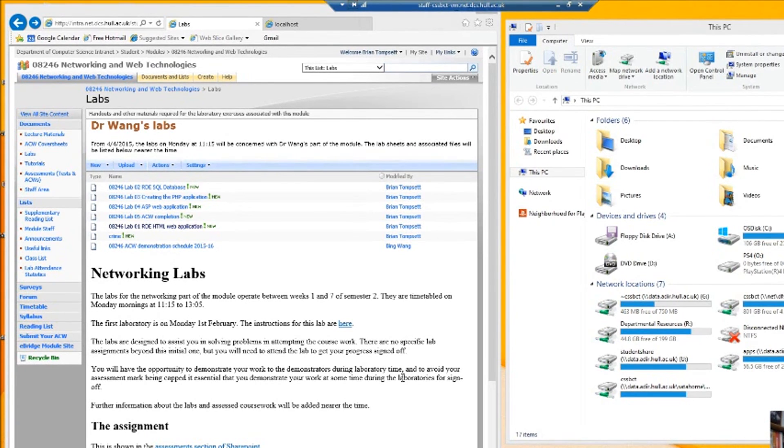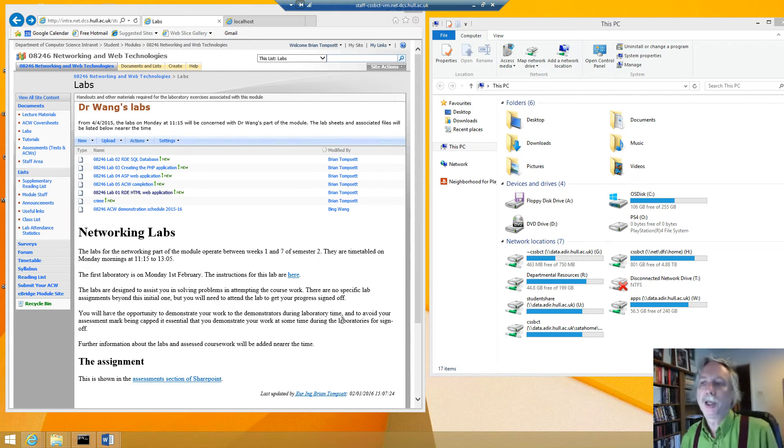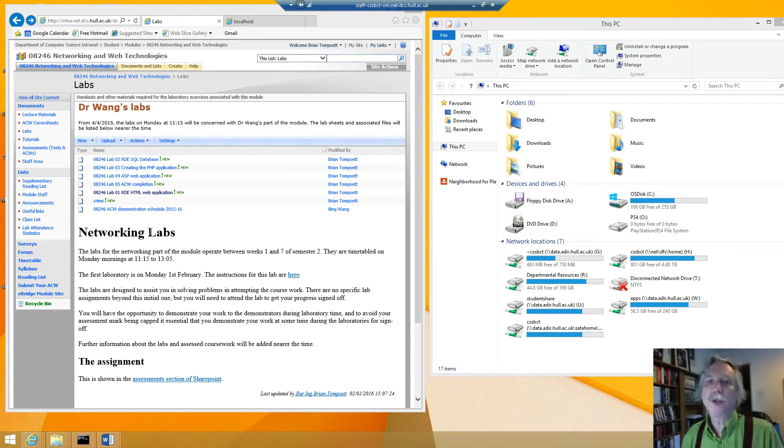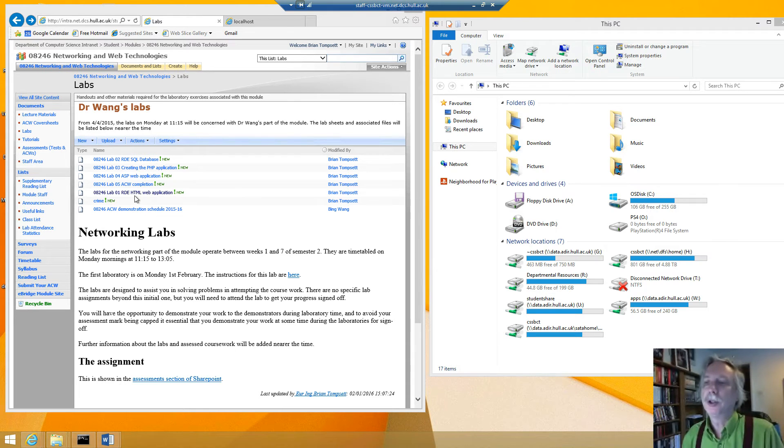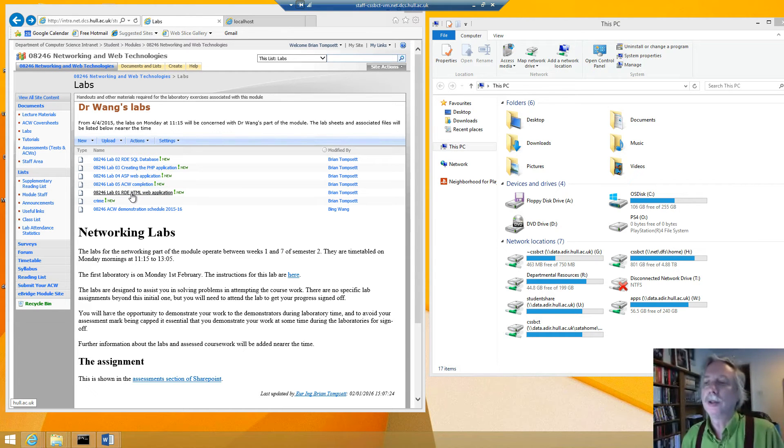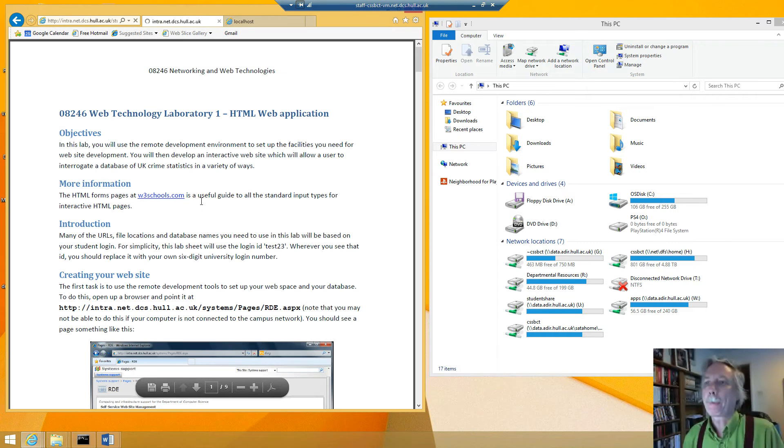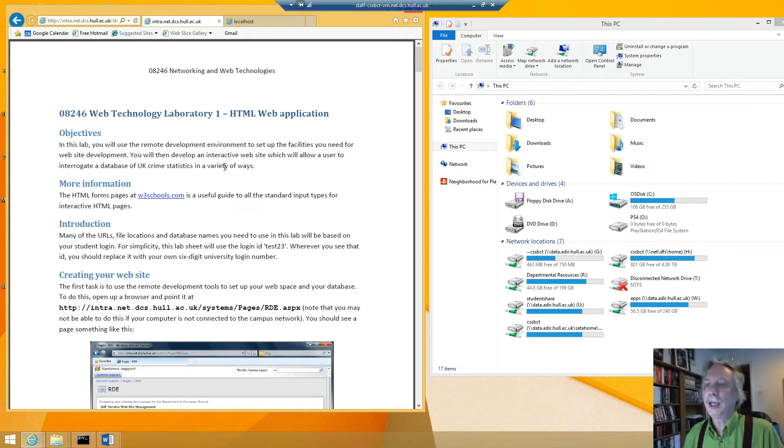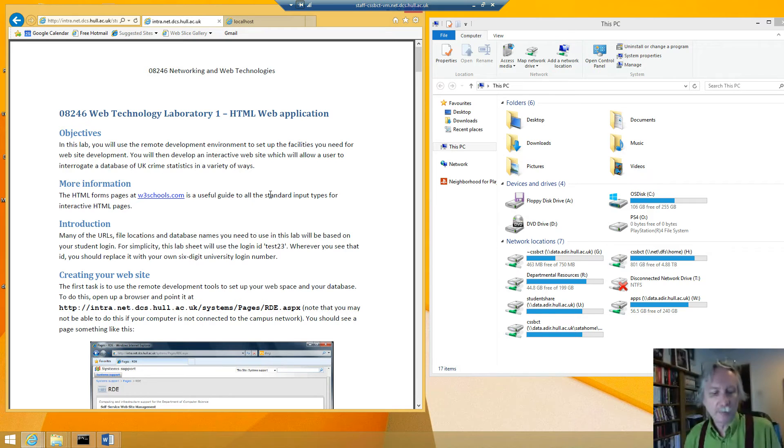OK, let's go and do the first lab task. So here we are on the lab page of the virtual learning environment which in this video is SharePoint but it could be Canvas or eBridge or any other one that the university is using. So let's click on lab 1 and we'll see the task and it says in this lab we're going to set up the RDE and then use that to do a database and make some web forms that look at that database. And from there you can use that information to complete the coursework.